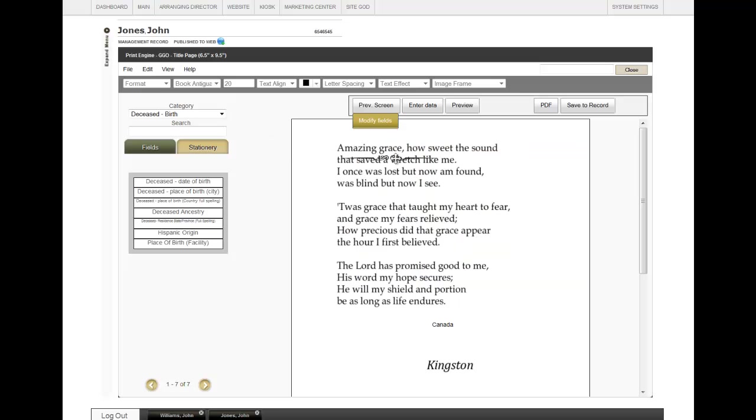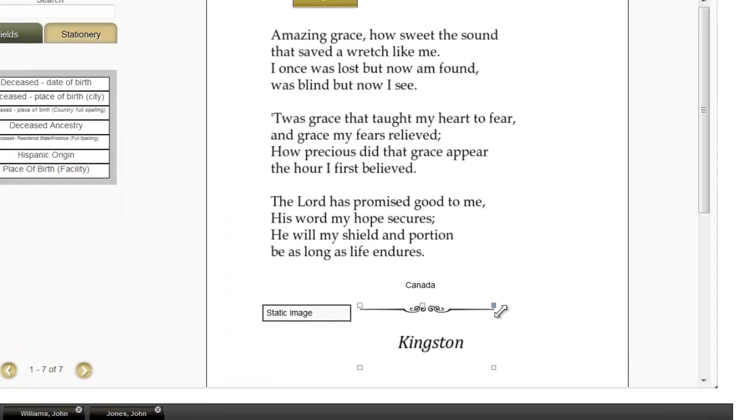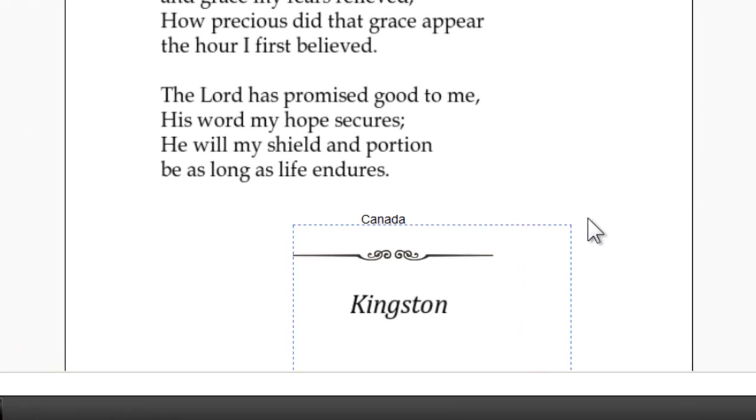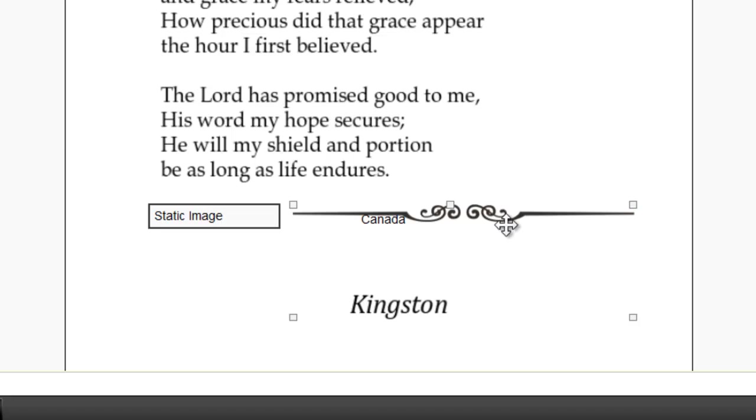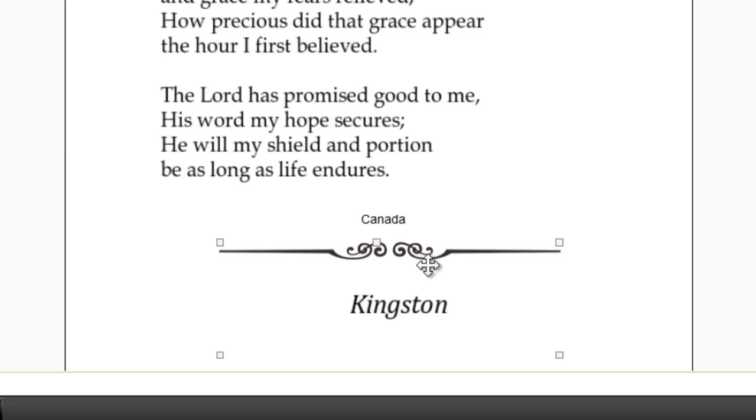You will see this divider, and you can drag and drop it to wherever you would like it to go. If you want to make that larger, you can just use the corners and drag and drop them. Again, repositioning it however you would like.